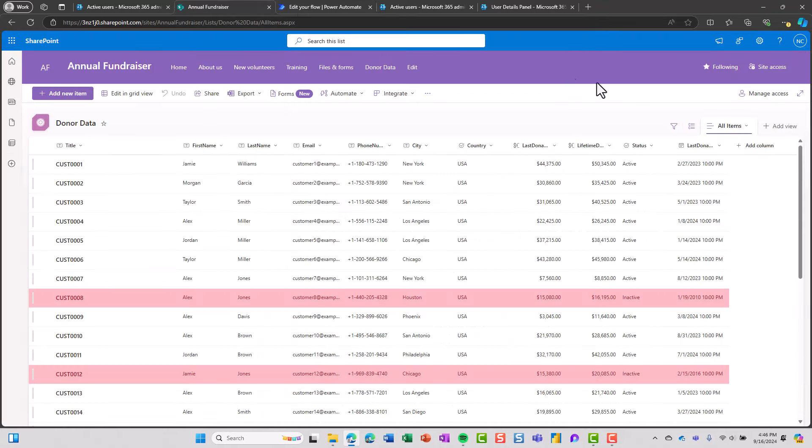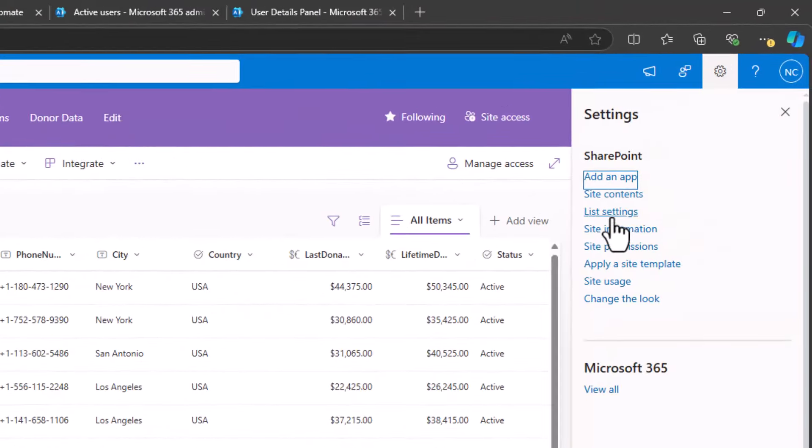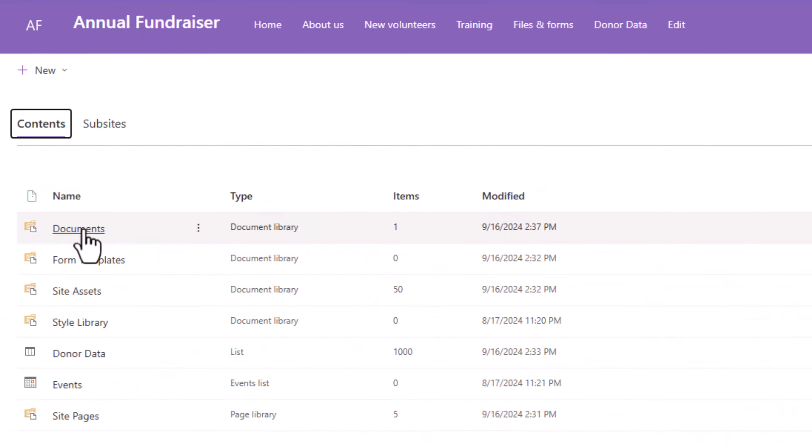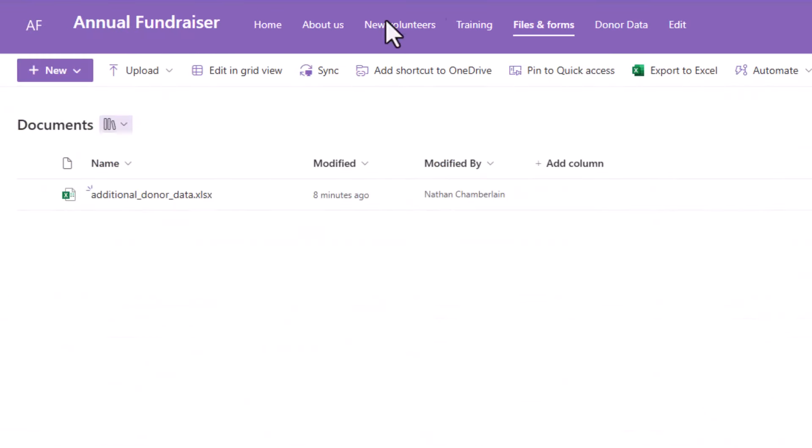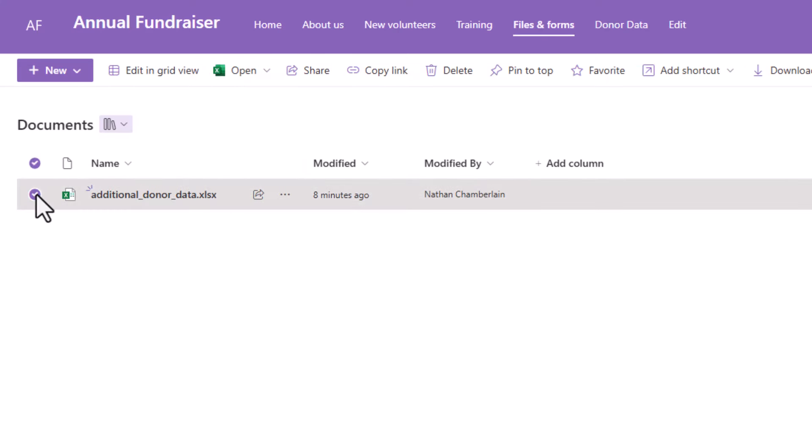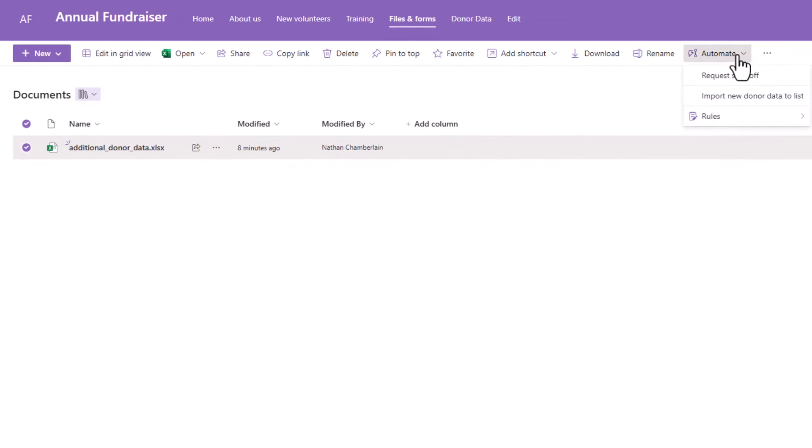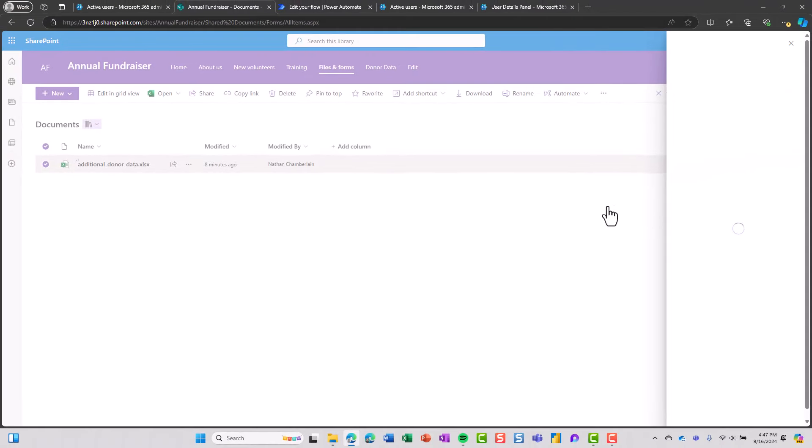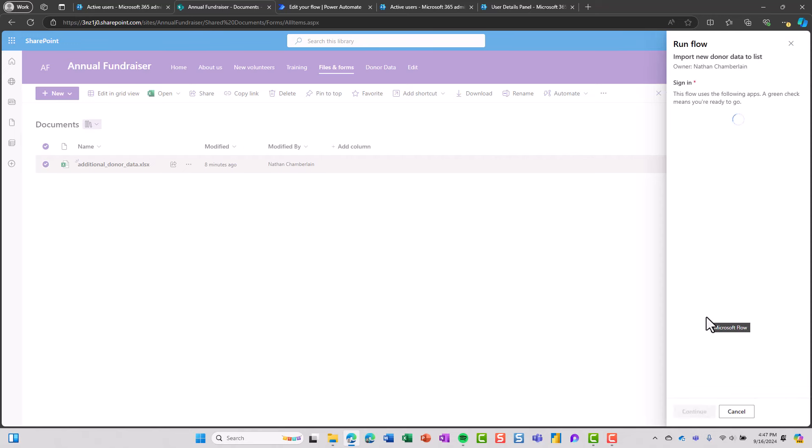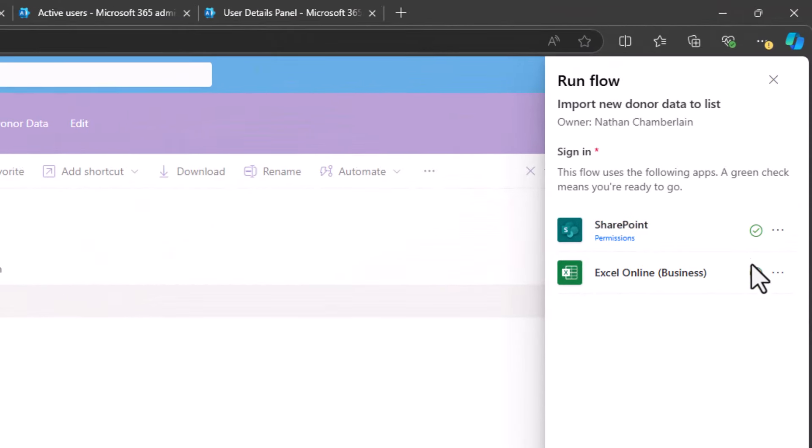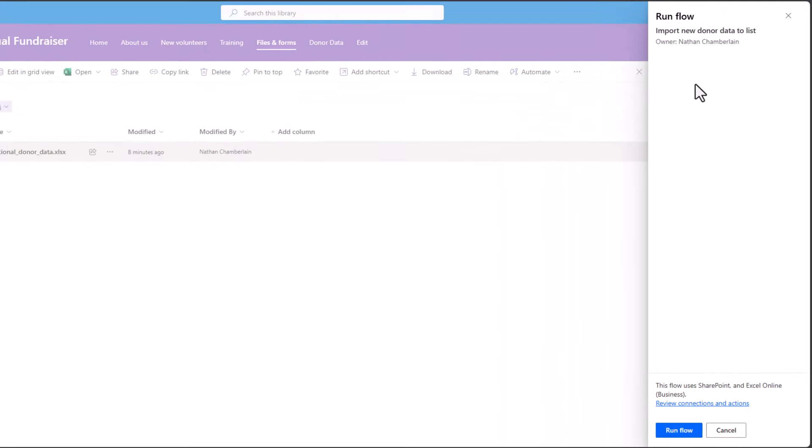So now I'm going to go back to my SharePoint site. And I'm going to find my documents. So I'll go to my site contents in my case, and I'll go to documents. You may have an easier link in your navigation menu, but I want to see if that flow showed up. I'm going to select that file that I want to run the flow on, and then I'm going to go up to automate, and then I'll see the name of my new flow. So here I am with import new donor data to list. So I'm going to select that. The little panel opens on the right side. If this is your first time running the flow, it may ask you to sign into your connections. As we can see, it's asking me to sign into SharePoint and Excel, but I'm actually already signed in. So I can just choose continue. And now I don't have to enter any additional information, but you may have customized yours, and it may ask you additional info here. But for me, I'm just going to run flow.